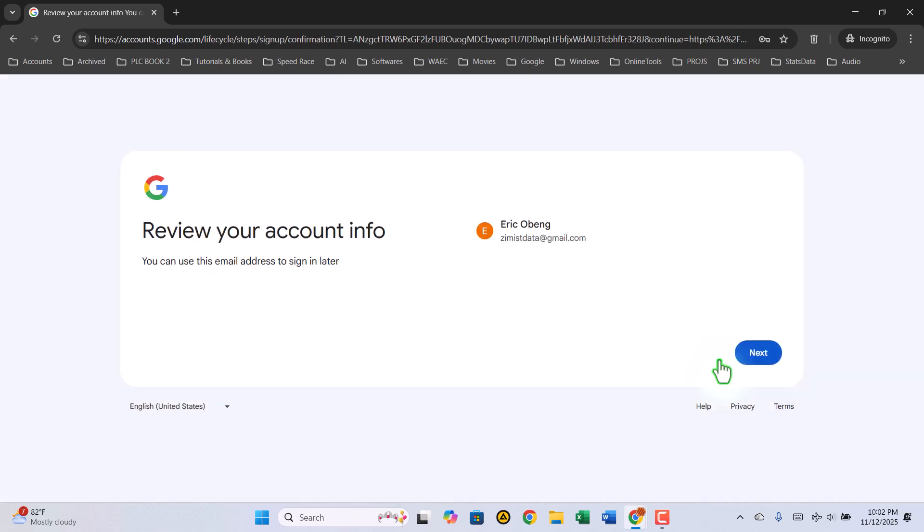Now, review your information. Make sure everything—your name, username, and recovery details—looks correct. If everything's good, click Next.